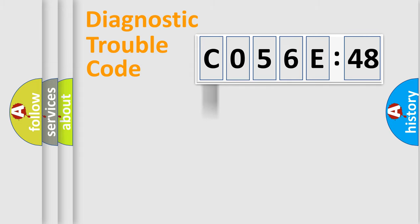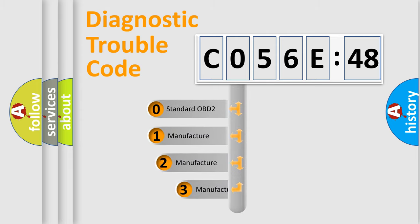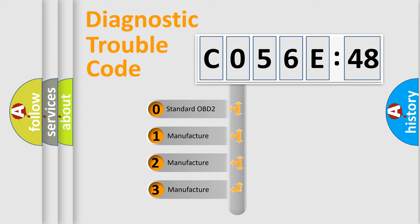Powertrain, Body, Chassis, Network. This distribution is defined in the first character code.